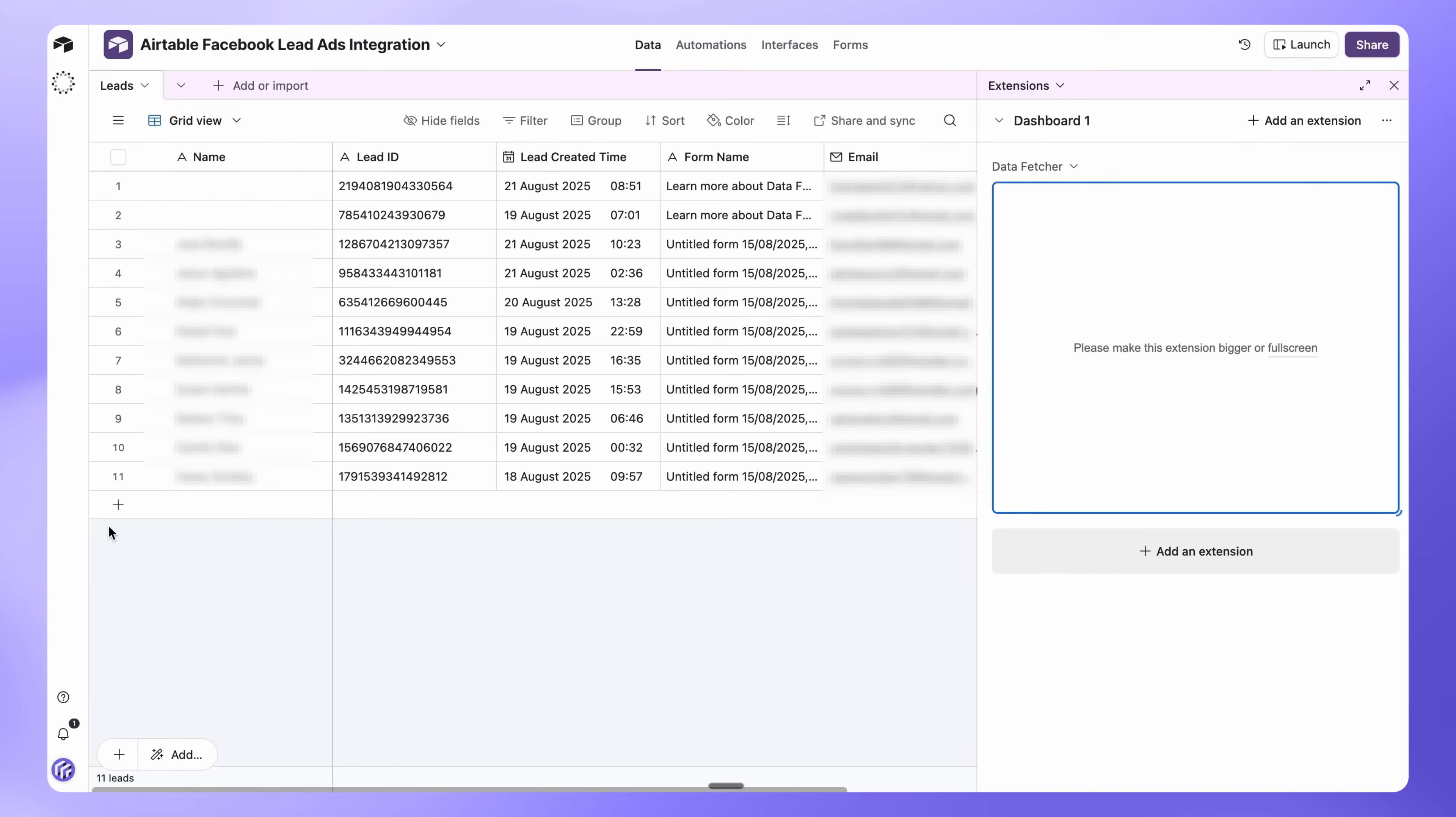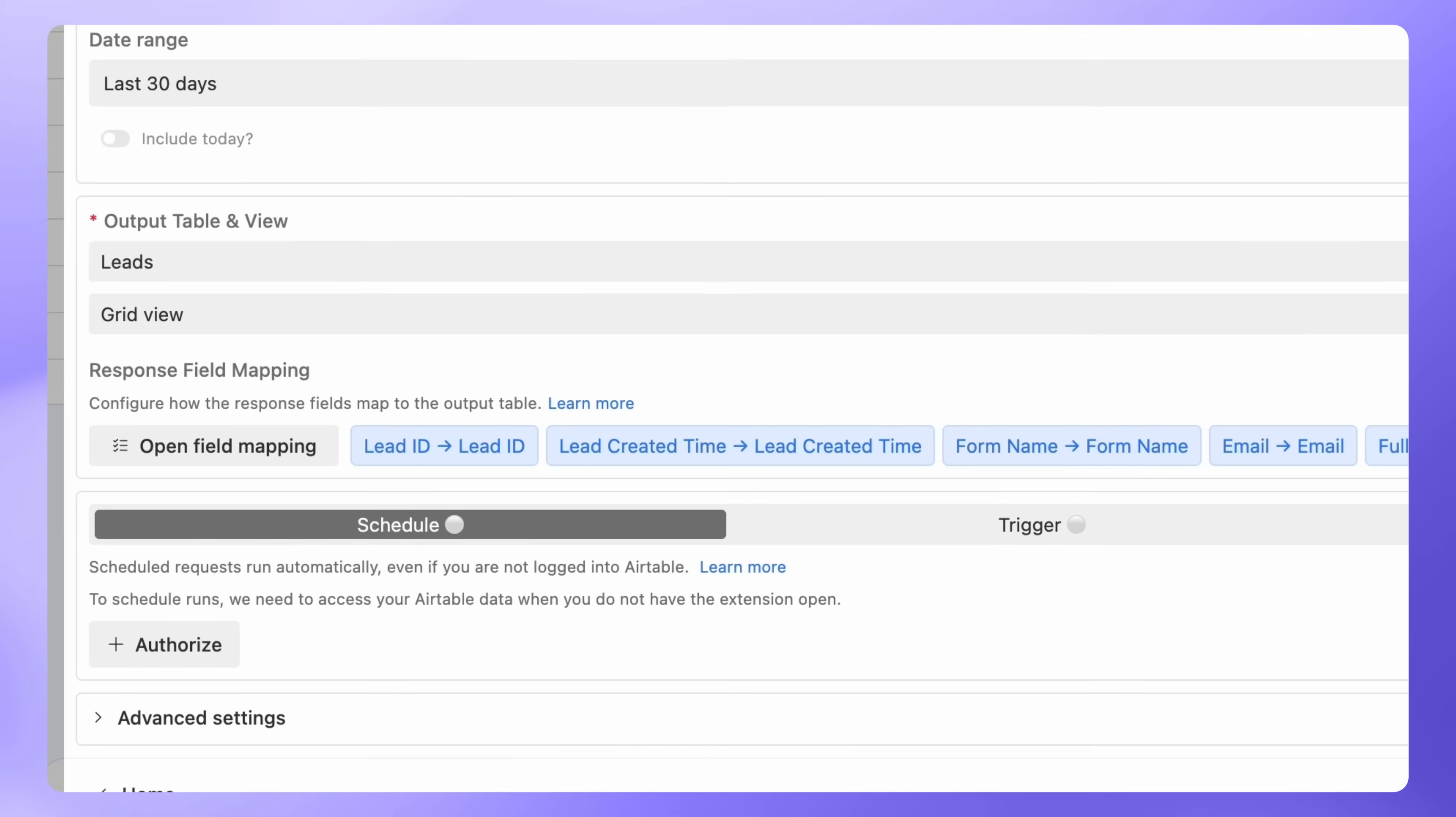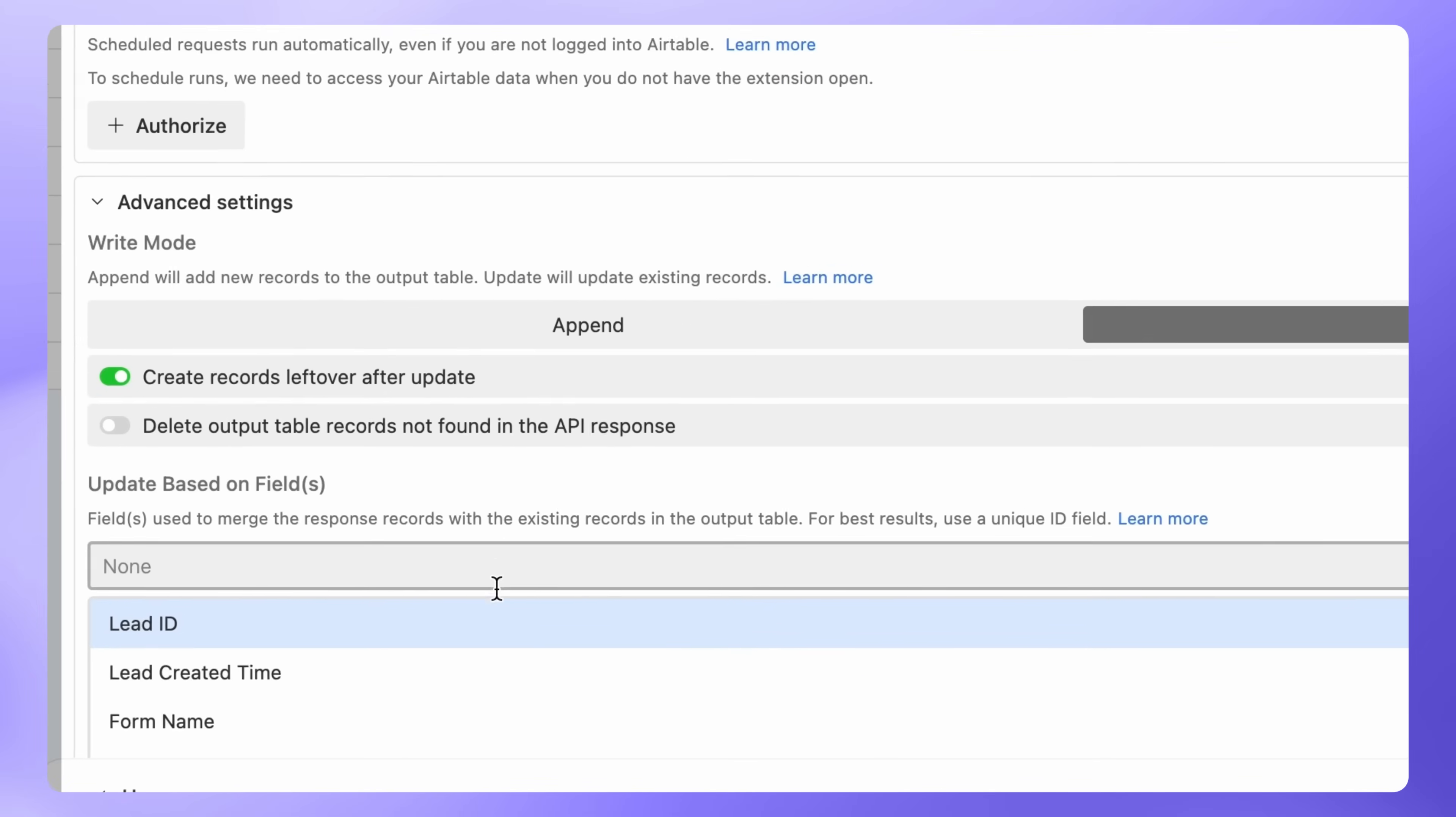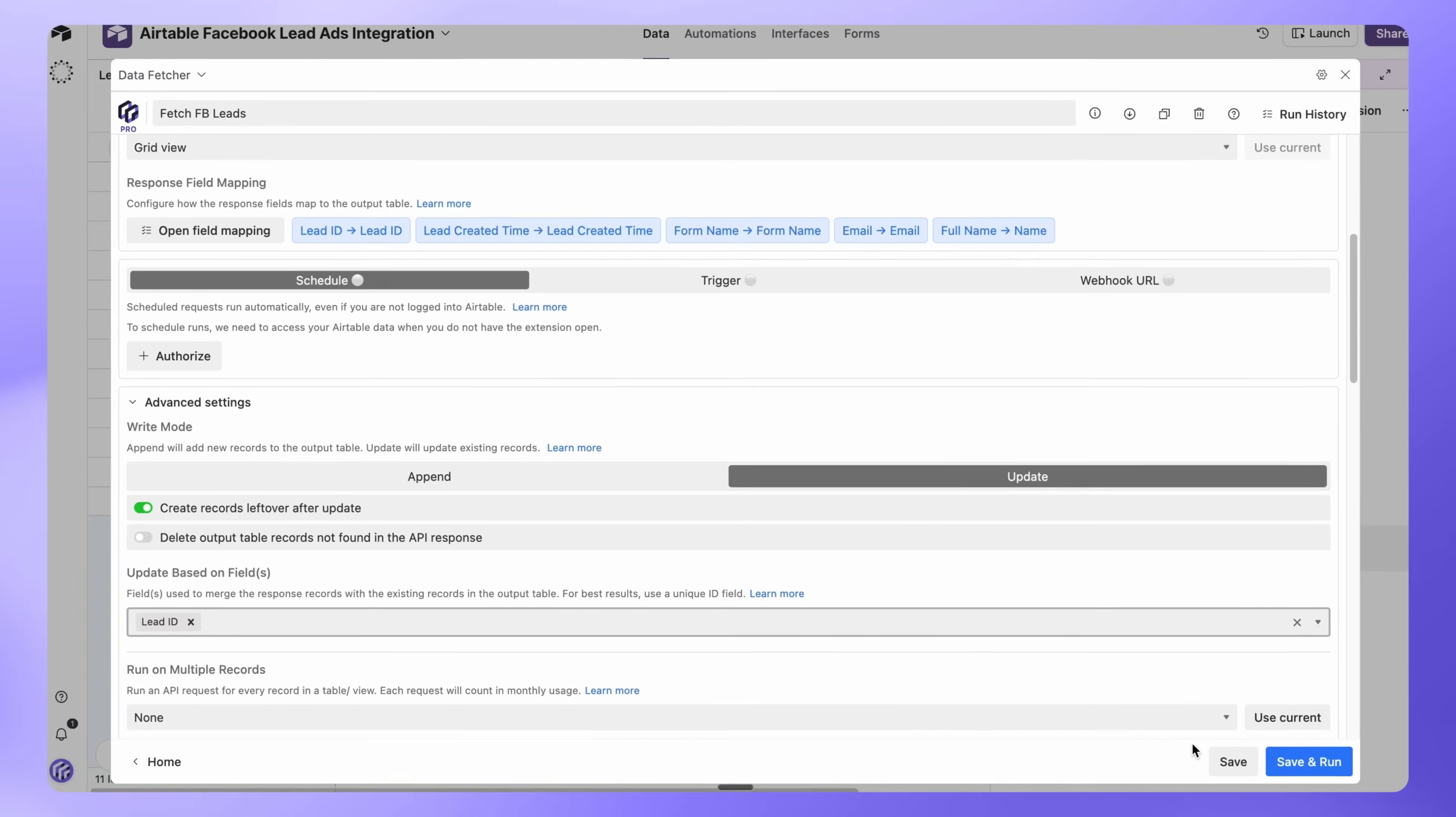Let's make sure each lead is only imported once. Open Data Fetcher and scroll down to Advanced Settings. Under Update Based on Fields, select Lead ID. Since Lead ID is unique for every record, this prevents duplicates when the request runs again in the future. Then click Save.